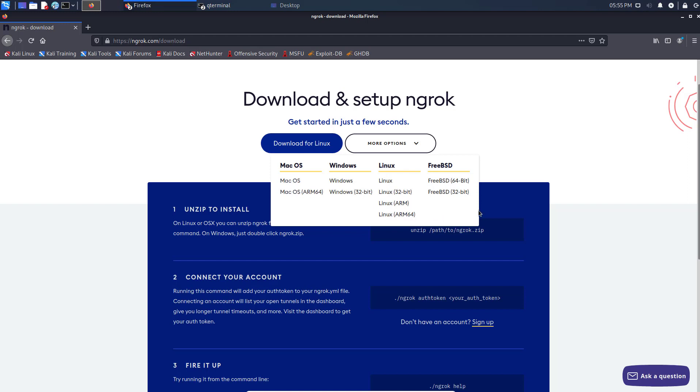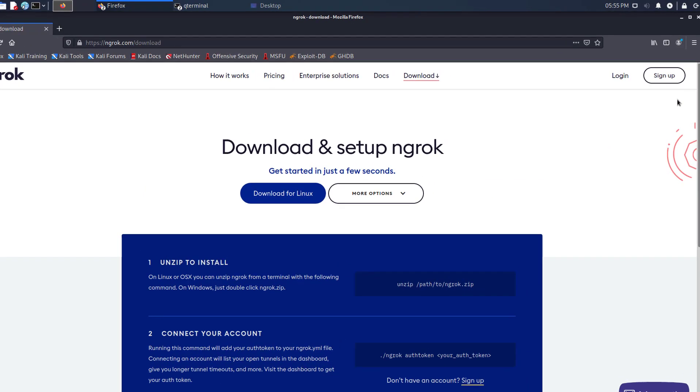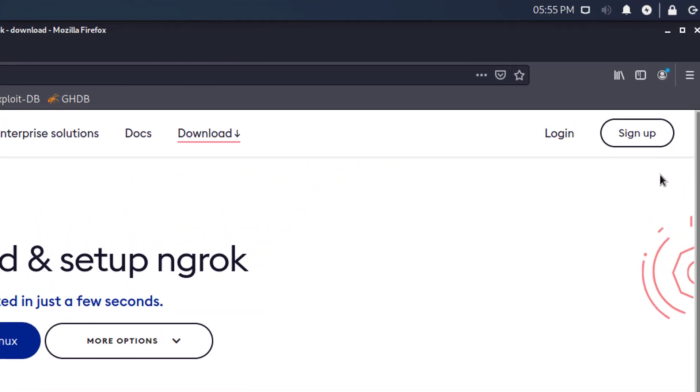To install and set up Ngrok, open your browser and visit Ngrok's official site. First of all, you have to create an account on Ngrok by clicking on Sign Up.